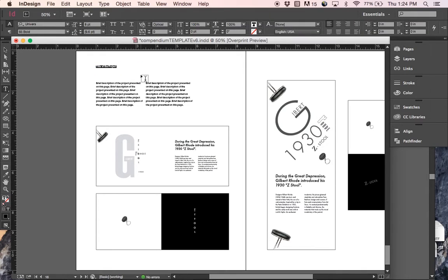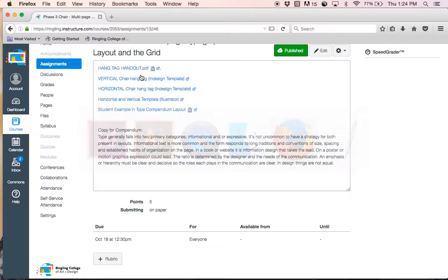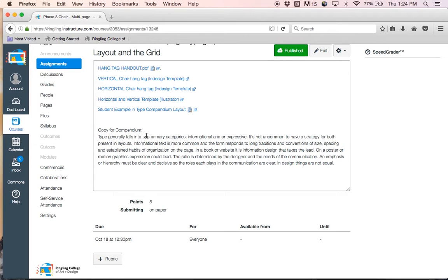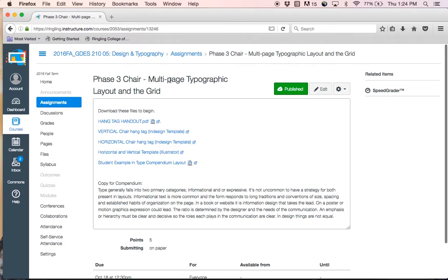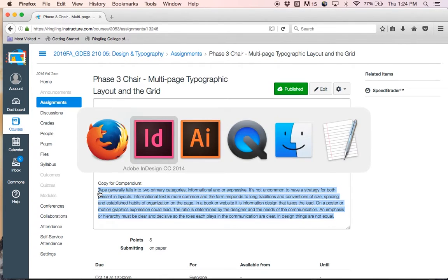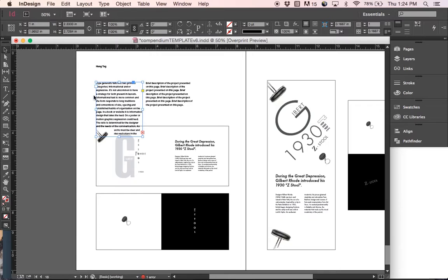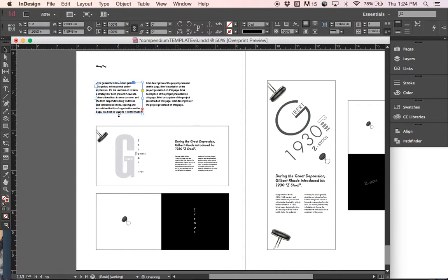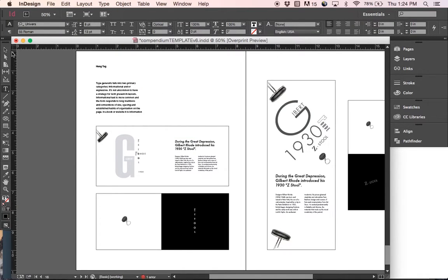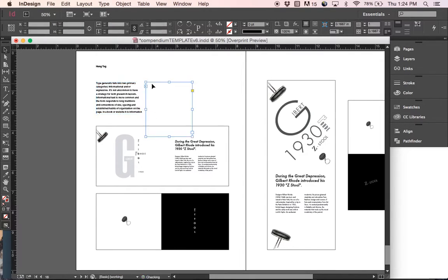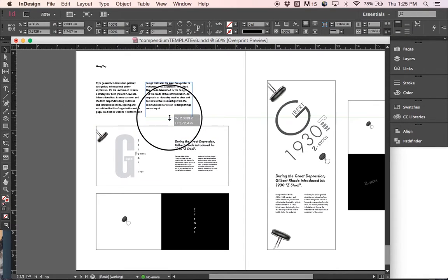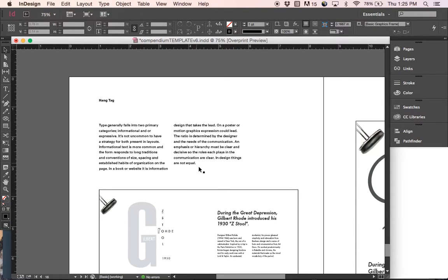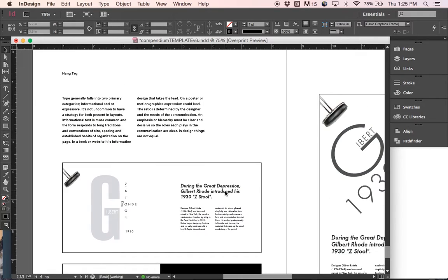The last step we need to do is title it. So this is just hang tag. And then there's text for the hang tag in the phase 3 chair multi-page typographic layout in the grid. So if you just copy this and paste, you can see the text is way too long. Again, bring it up. Delete the text on the right. And what you want to do is flow again by clicking the little red plus here into the other box like so. And so that completes our hang tag.